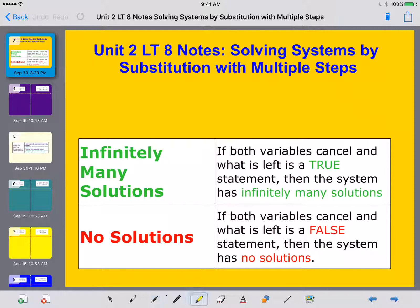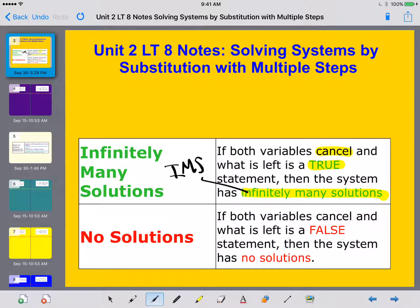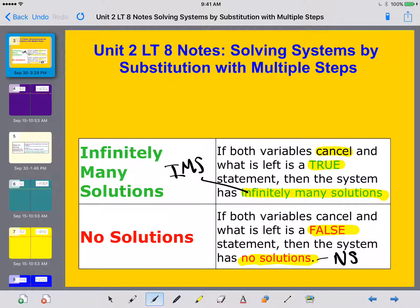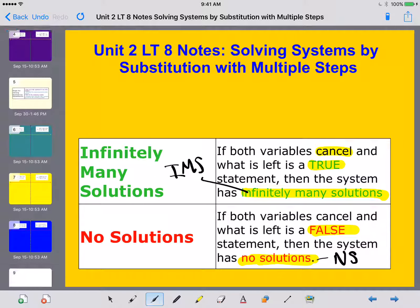Just like with elimination, if everything cancels and what's left is a true statement, then you're going to have infinitely many solutions — we write that as IMS. Likewise, if the things cancel and what's left is false, then we have no solution. The concept is the same as elimination, just looking a little different. If we get 3 equals 3, that's true — infinitely many solutions. If we get 0 equals 3, that's false — no solution.